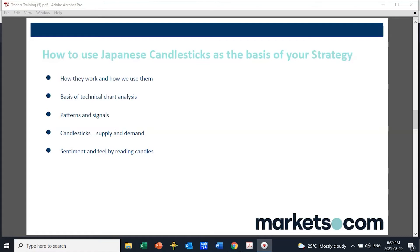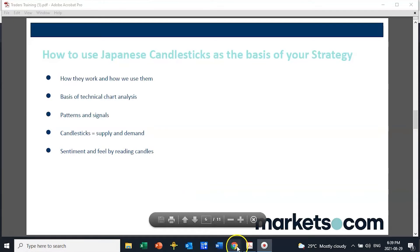Once we understand that basis, the same principle applies to hourly, four-hour, and daily candles.